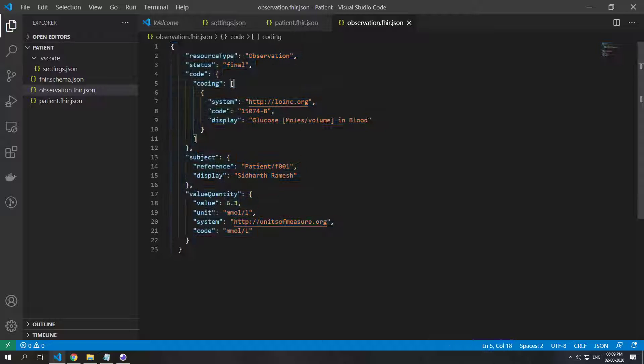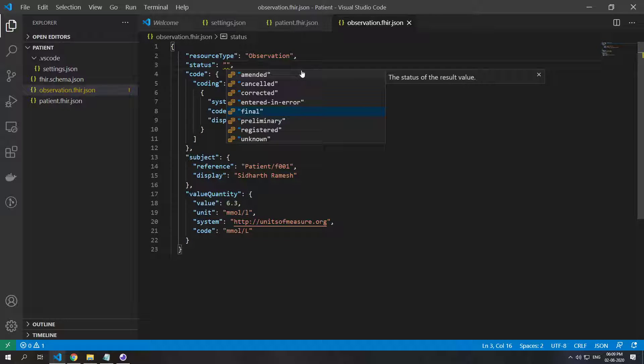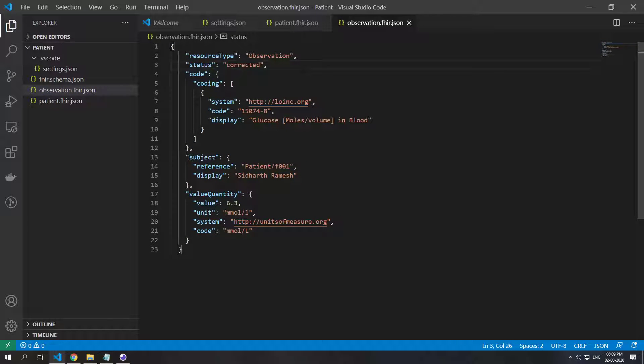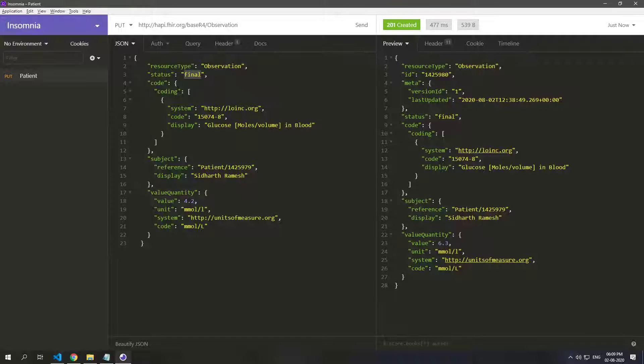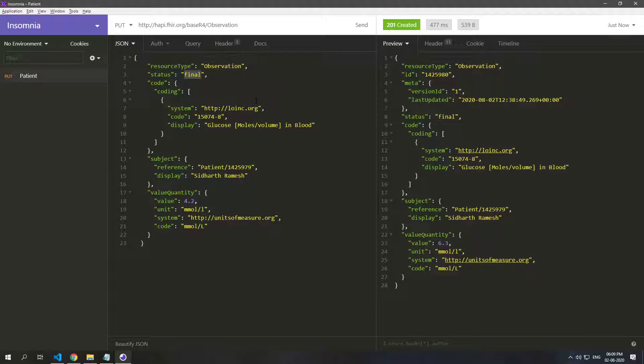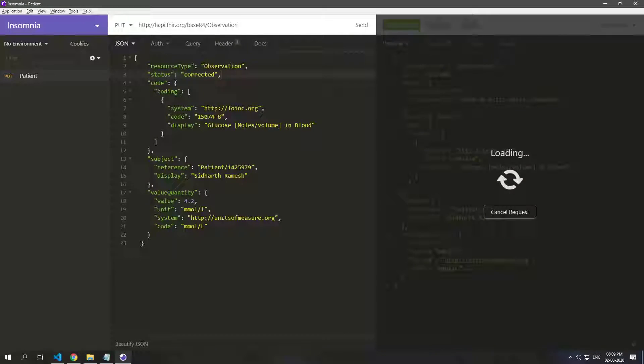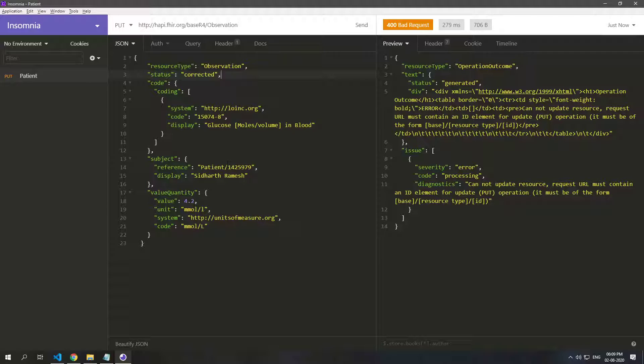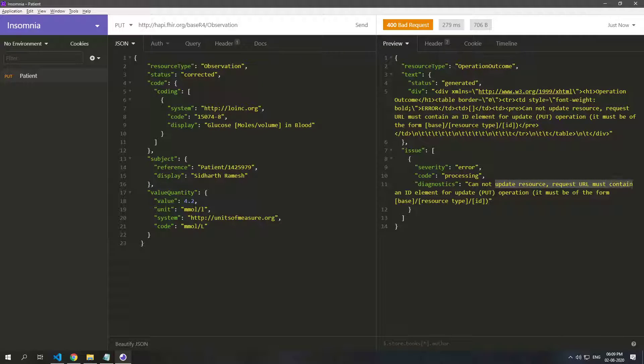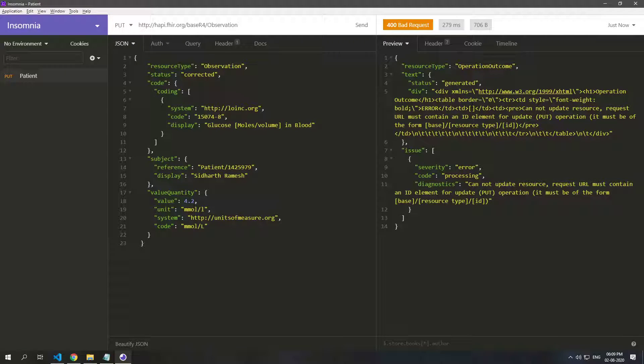So let's go here and see what all options are available. Corrected, so that should be the right thing to do. So let's correct this and let's post that, and it says cannot update resource, request URL must contain an ID, right.